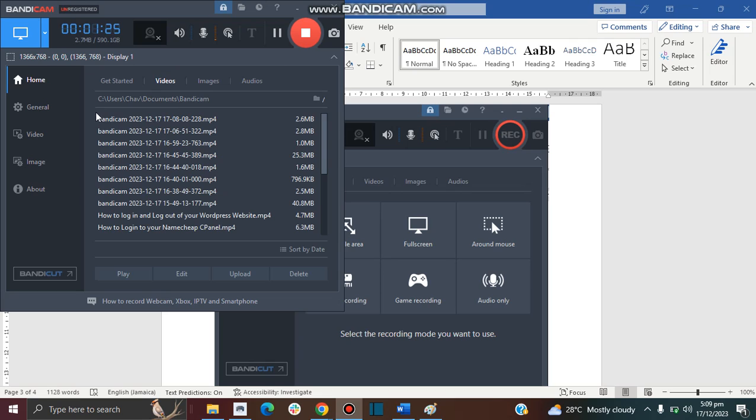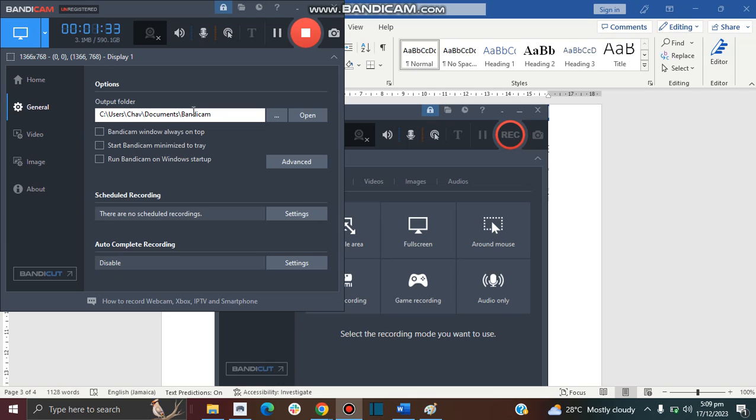You can also see your videos from in here as well. So each time you make a new video you'll be able to see it here, and then you can play it or double-click on it to play the video. Or you can go in your Documents in the Bandicam folder to see all your videos in there, and from there you can rename your videos.